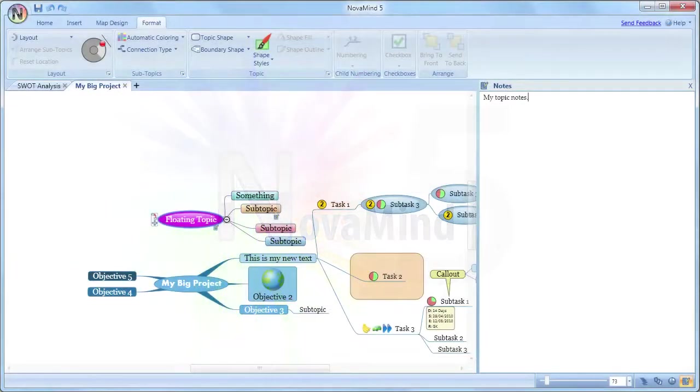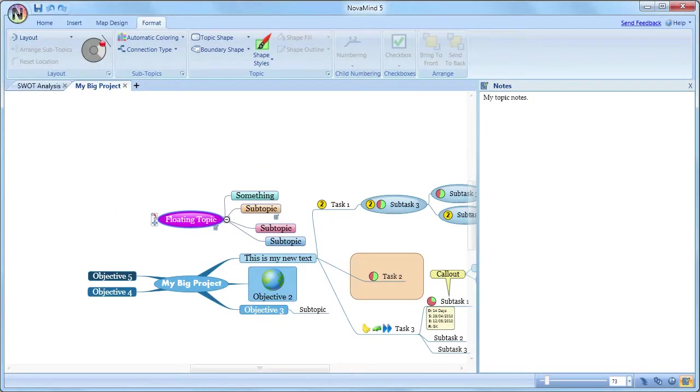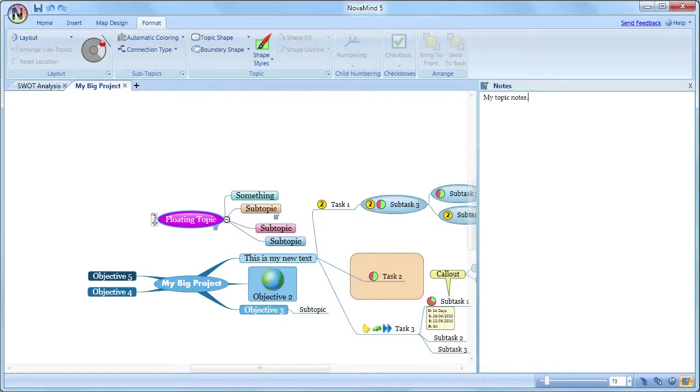In this video, I'd like to give you some tips about getting the most out of the user interface in NovaMind 5. NovaMind 5 uses the Microsoft Fluent user interface concepts, but has some unique features to make it easier to use for mind mapping.